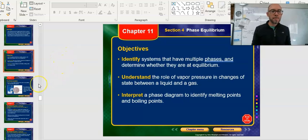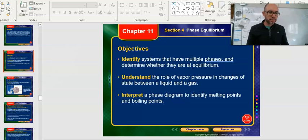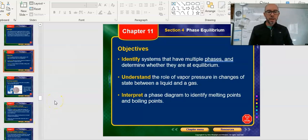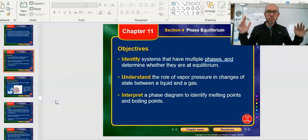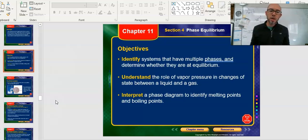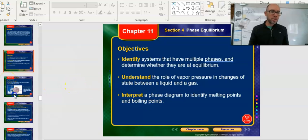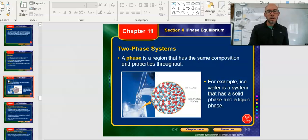Starting here in section 11-4 to talk about multiple phases. The second objective is understanding the role of vapor pressure in the changes of state between liquid and gas, which was covered in the last video when mentioning pressure cookers and boiling things at high temperatures. The third objective — and where most of the time will be spent — is interpreting phase diagrams.